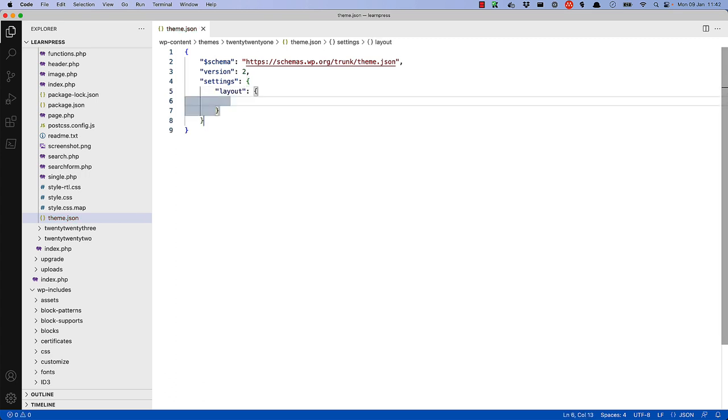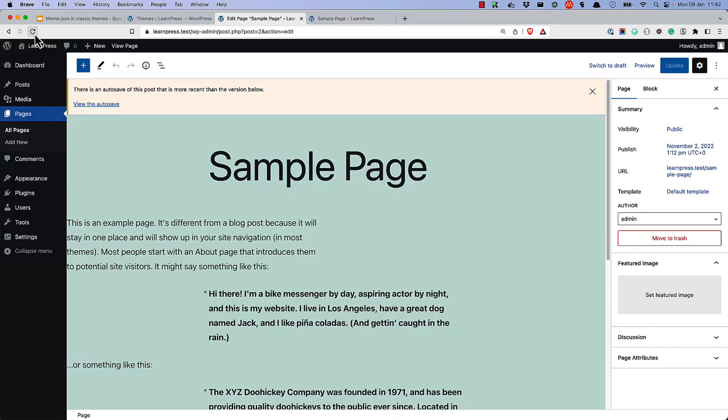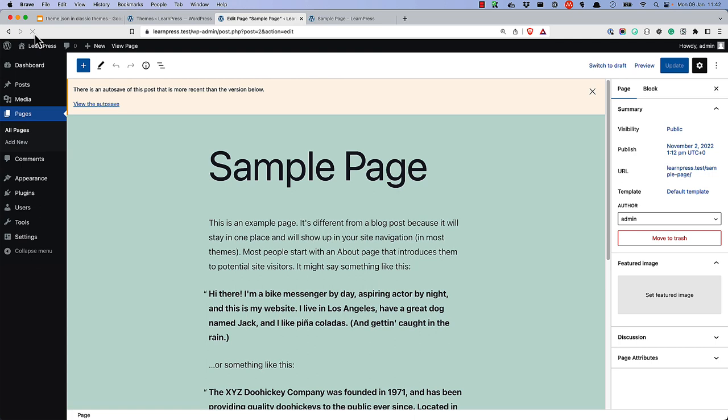Settings, Layout, Content Size, and we'll set it to 650. If you refresh the page, everything is set correctly.